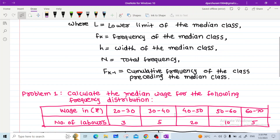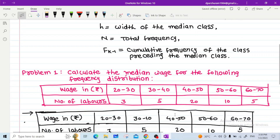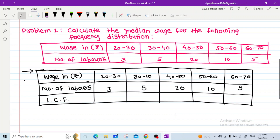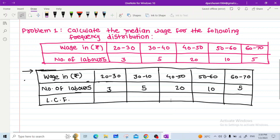We solve problem number 1, which is on page number 20: Calculate the median wage for the following frequency distribution. Wages in rupees — for the class 20 to 30, number of labors is 3; for the class 30 to 40, number of labors is 5.